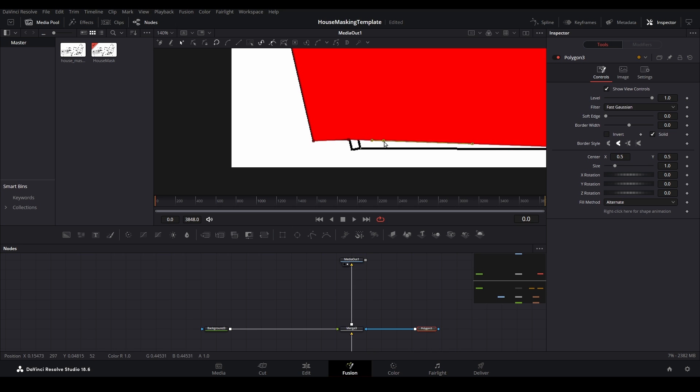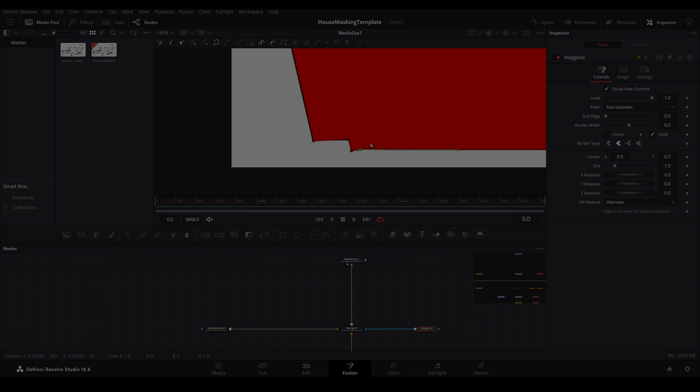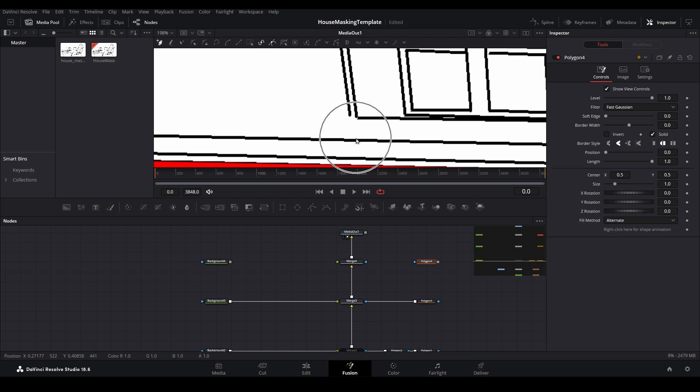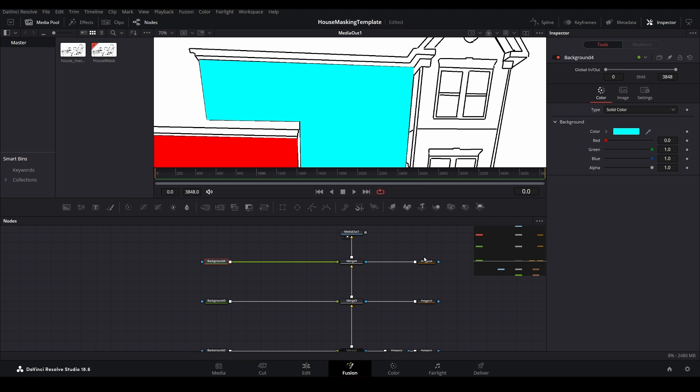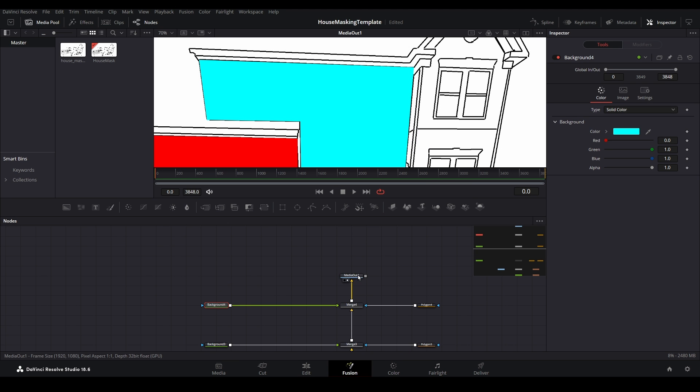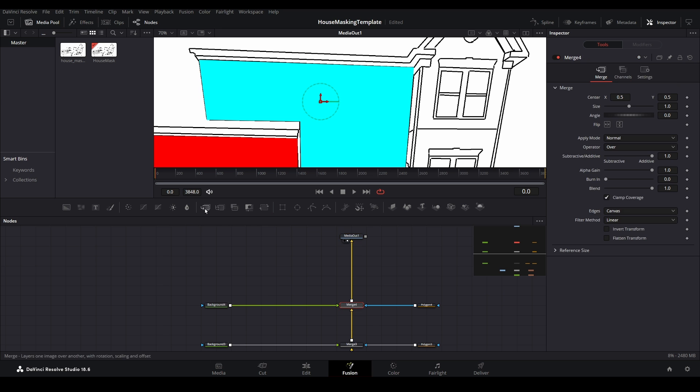For future reference, if you ever wanted to delete a point, simply select it and hit the delete key on your keyboard. Repeat this process for each of the remaining siding layers. If you desire, you can have each background node be a different color to help you differentiate each layer.